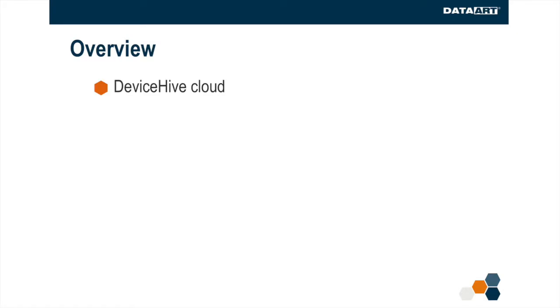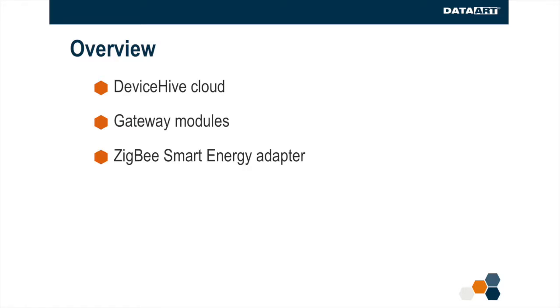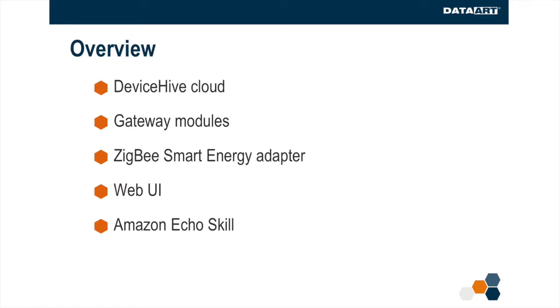We were using the stock open source DeviceHive Cloud and the gateway modules. We've developed a ZigBee Smart Energy adapter for the gateway, the web UI and Amazon Echo skill to interact with the thermostat via the cloud API. The total effort for the MVP was three weeks.